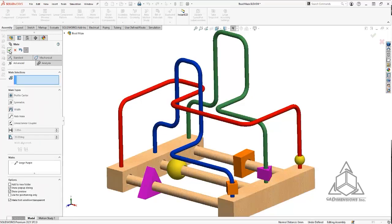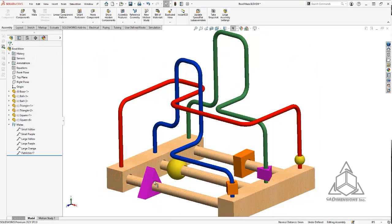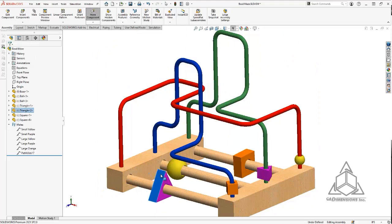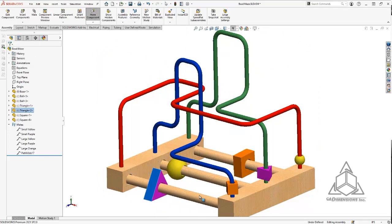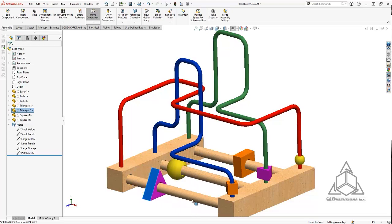So now if I hit the green check and check, you can see I'm no longer able to rotate that component. It's only allowed to go on the path defined.